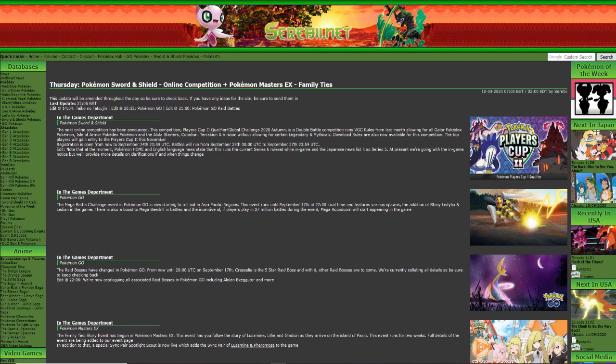Registration is open now everybody, so make sure you go and register right away, from now to September 24th. Battles are running from September 25th to September 27th.